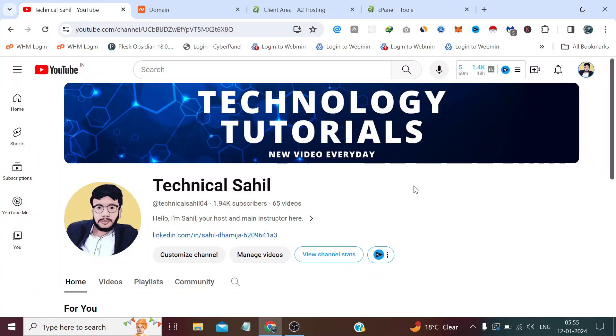Hello everyone and welcome back to your channel Technical Sahil. In today's video we are going to see how we can create and connect a subdomain on our hosting. Adding a subdomain to any hosting is not that complex because it just requires two simple steps to follow in order to add a subdomain, no matter where your domain is registered and your hosting allocated.